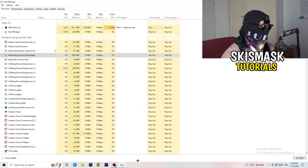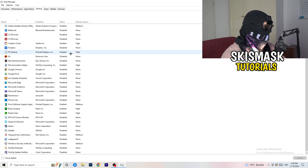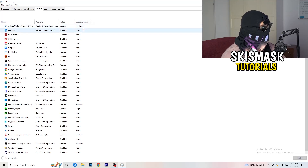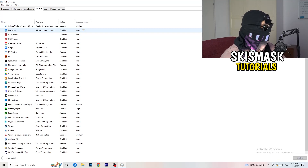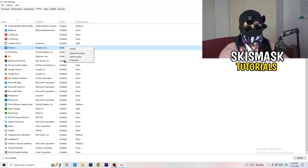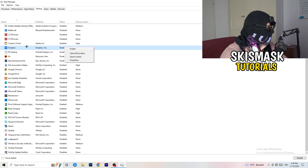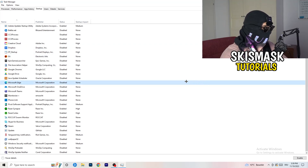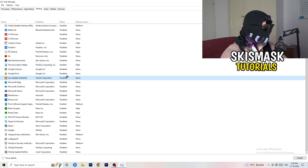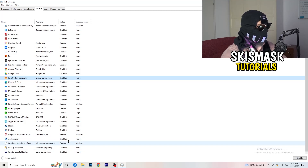The next thing I want you to do is stay in Task Manager and click on the Startup tab. This tab will pop up and I want you to disable every single process you don't want running at startup. Especially on low-end PCs, having too many startup programs will cause a lot of trouble. Right-click each enabled item you don't want starting with your PC and click Disable.